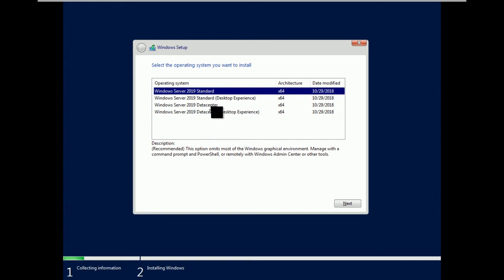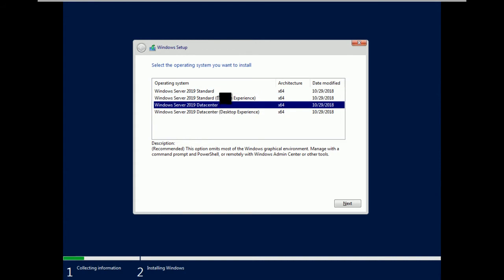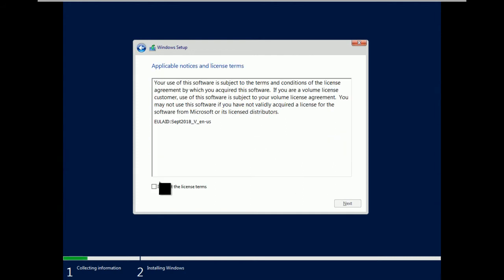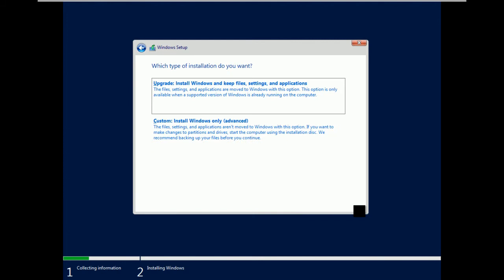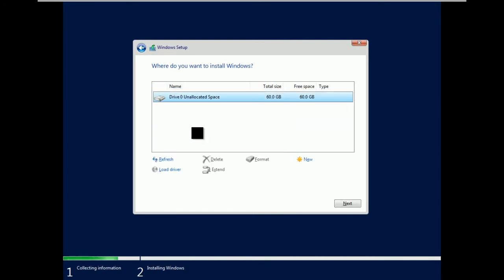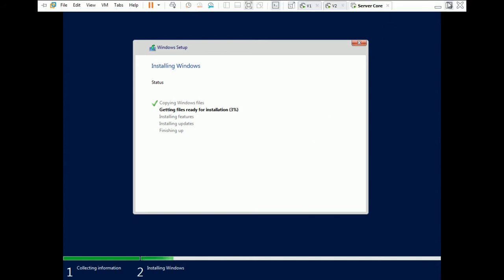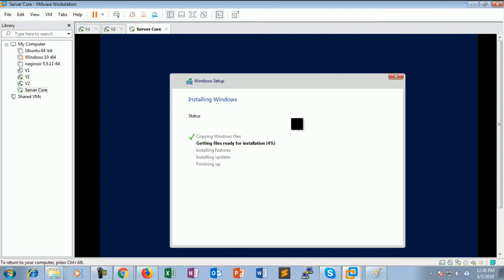You can install either Standard or Datacenter edition as Core. I select the Standard edition, then click next, then custom install. Just click next — it will take some time to install Windows Server 2019 Core. I'll pause the video and continue the lab after installation.